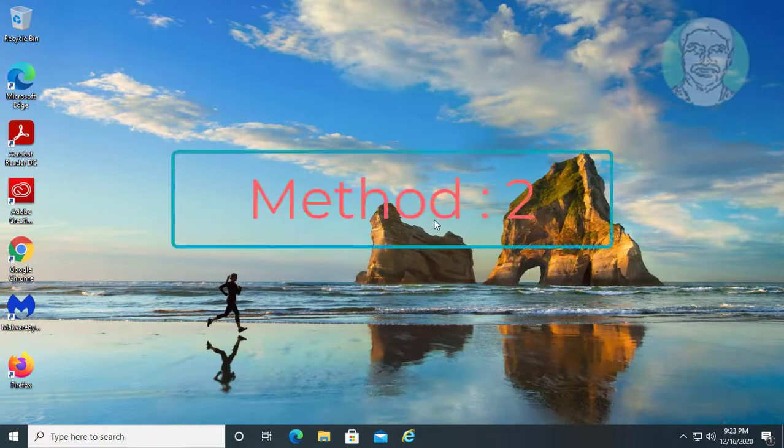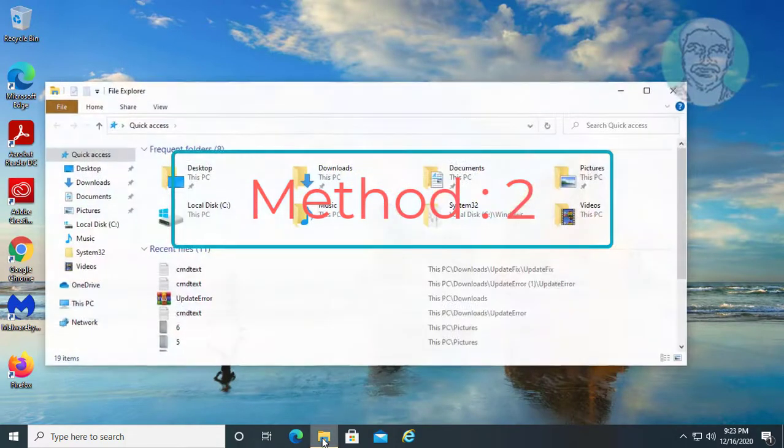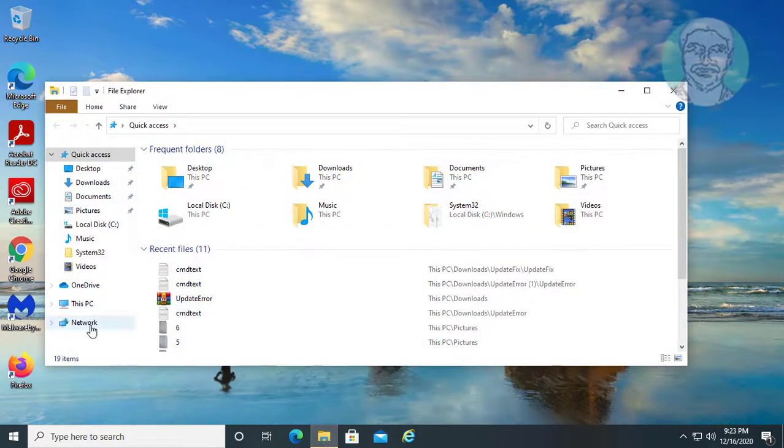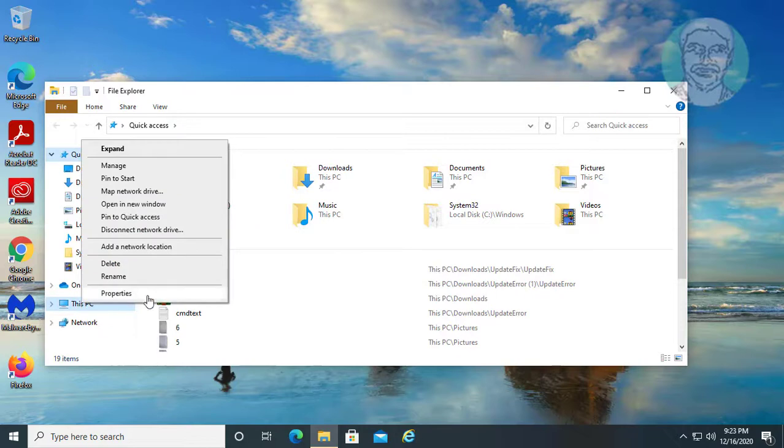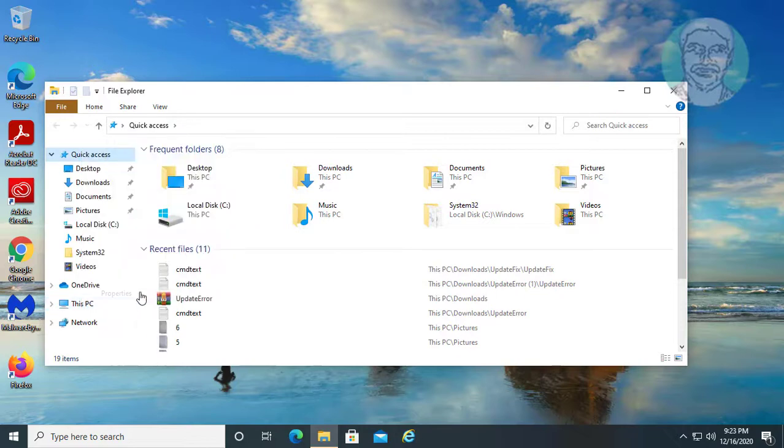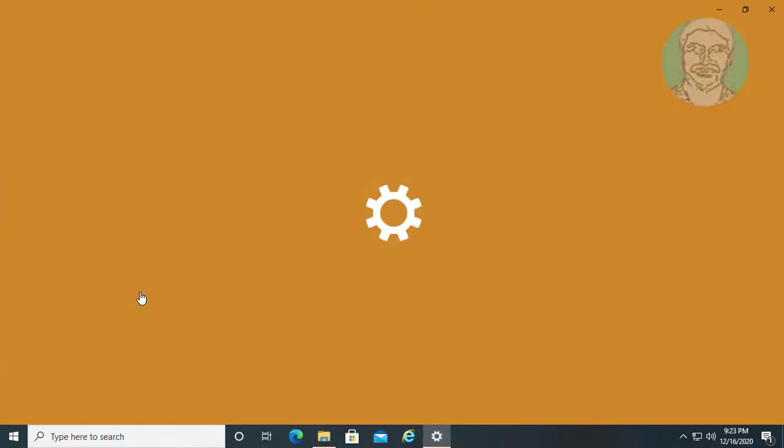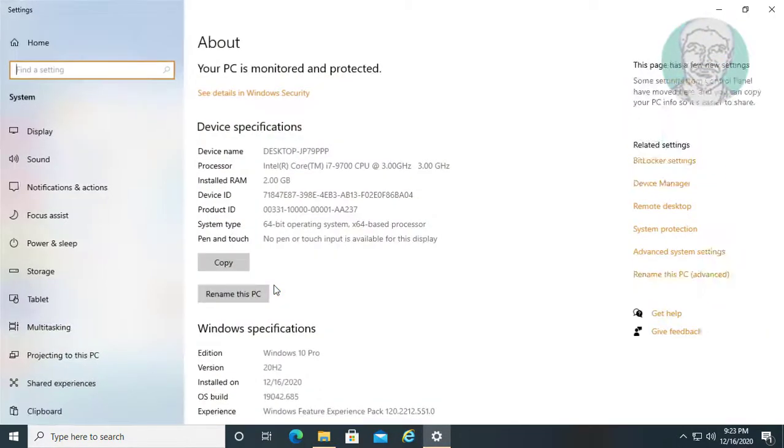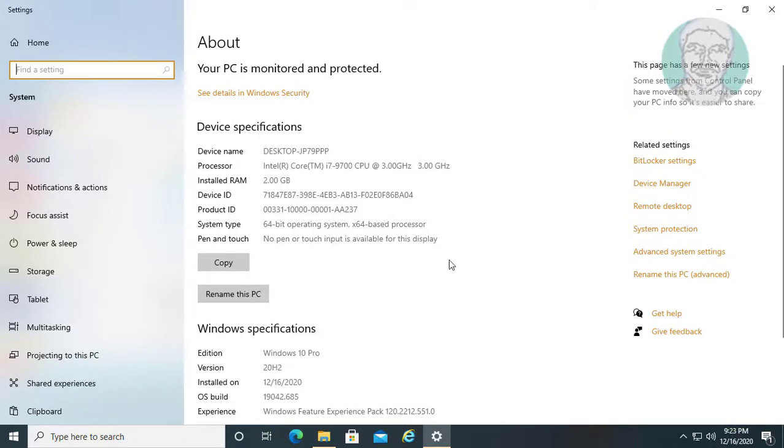Second method is open file explorer. Right-click this PC properties. Click advanced system settings.